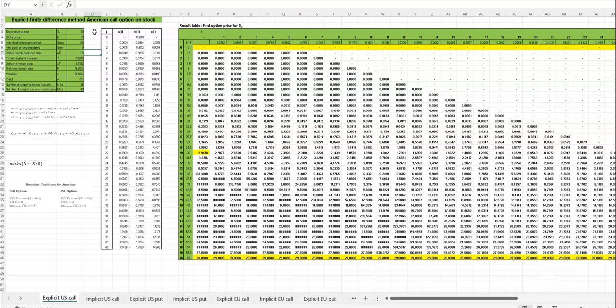We are looking at an option with time to maturity in half a year, and we are considering steps for the time to maturity: 26 steps. That is a week at a time. So we have a delta in time per step calculated here.